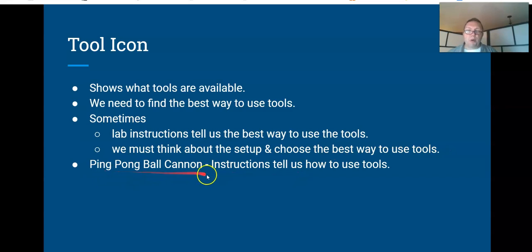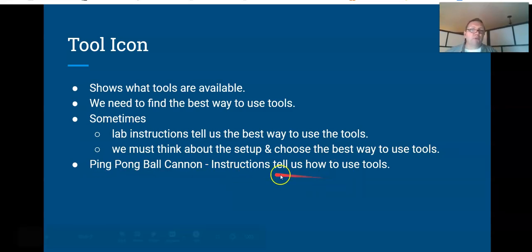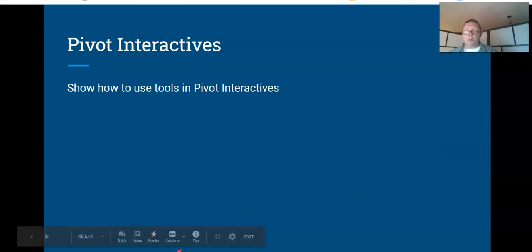In this ping pong ball cannon lab, Pivot Interactives, the lab instructions do tell us how to use those tools. So we'll see what we can get here.